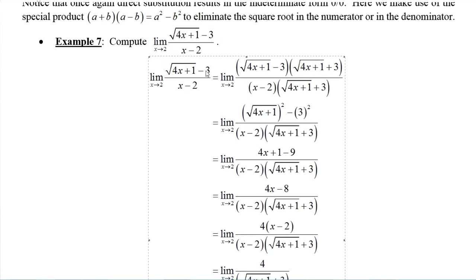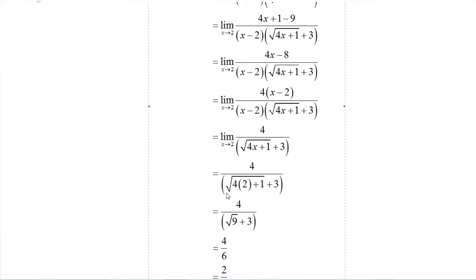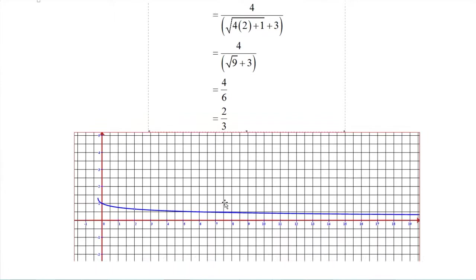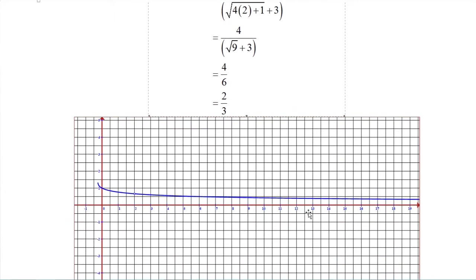So it does have a limit. If we let y equal the square root of 4x plus 1 minus 3 over x minus 2 in a TI-84 or Graphmatica — be sure to put parentheses around the numerator, around 4x plus 1, and around x minus 2 — and graph it, when x is 2 and y is 2 thirds, that should be a hole in the graph. Looking at the graph, at x equals 2 we see a hole at approximately y equals 0.667, which is 2 thirds. That is our limit point.